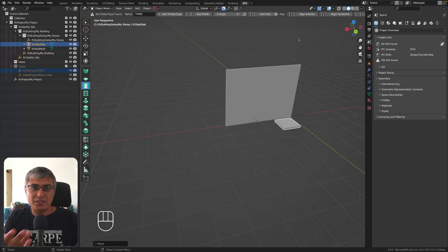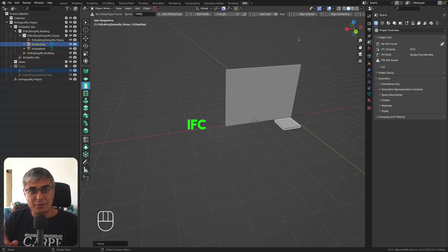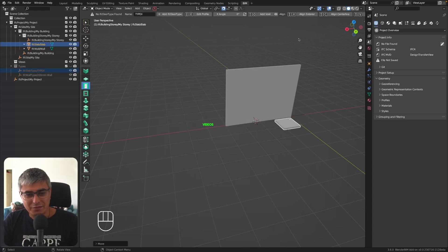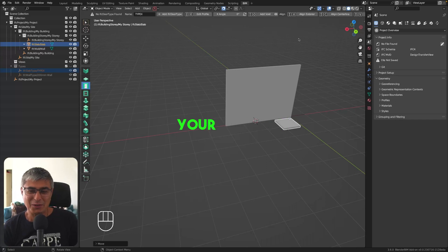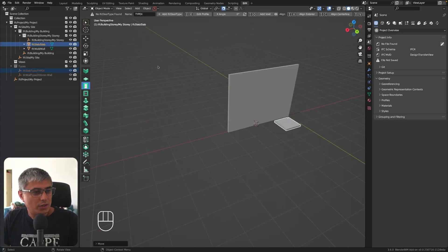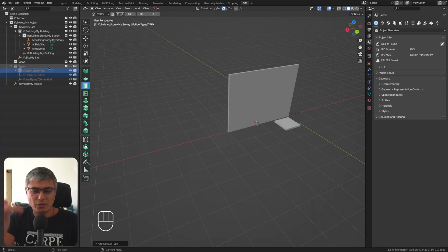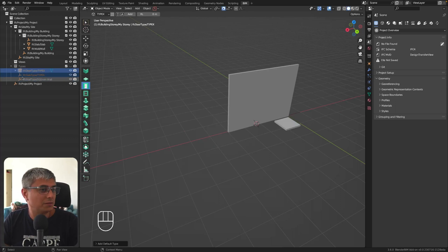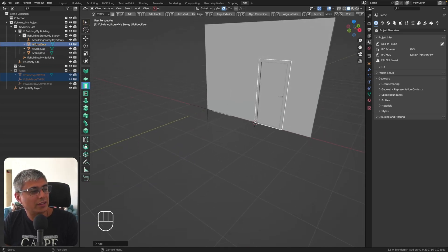Let's take the door now — the same workflow applies. Add an IFC door type, give it a name, and click add. We get the door element placed here, and under the doors section in the project tree, you can create as many door types as needed and reuse them across projects. I can see an offset option in the height, which defaults to zero.